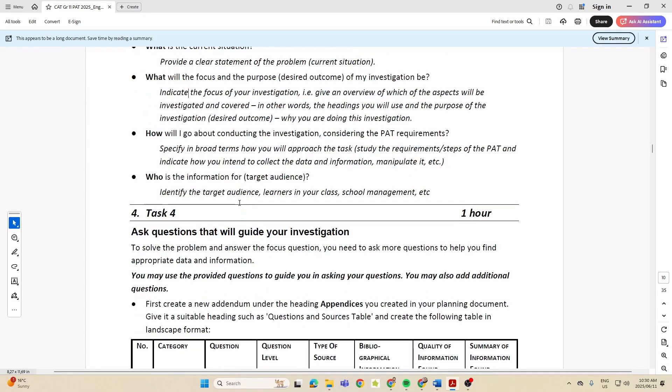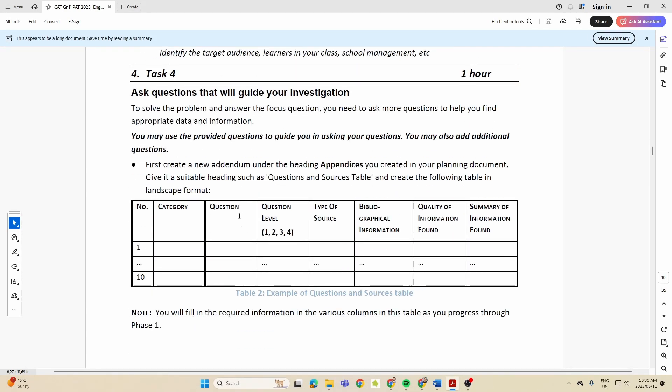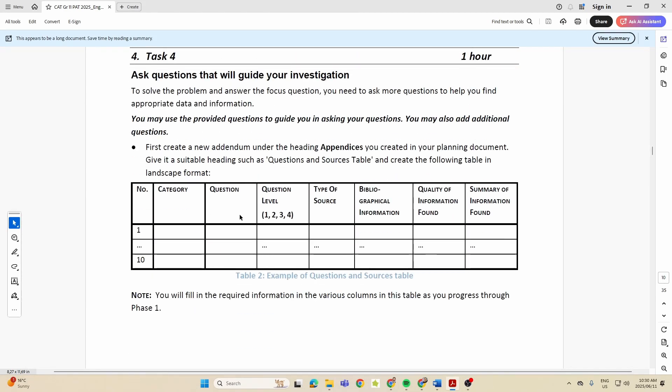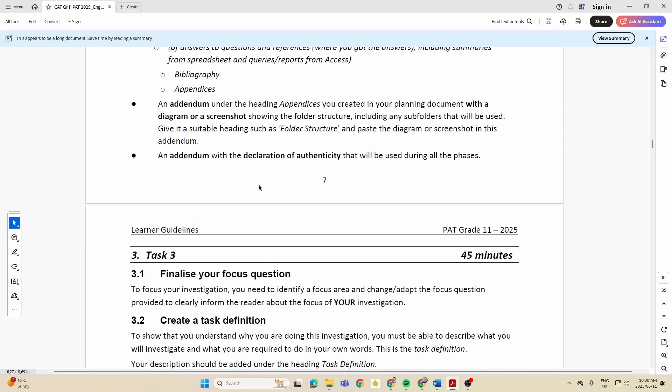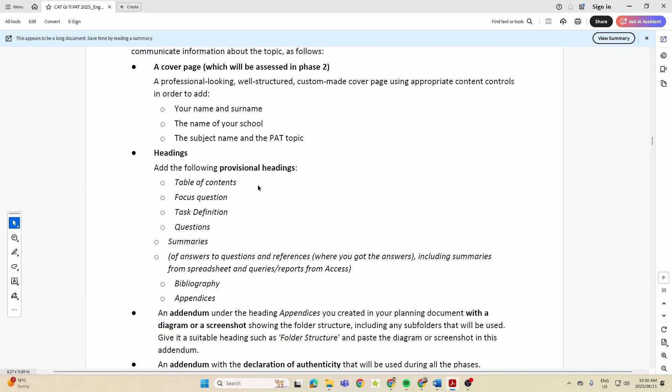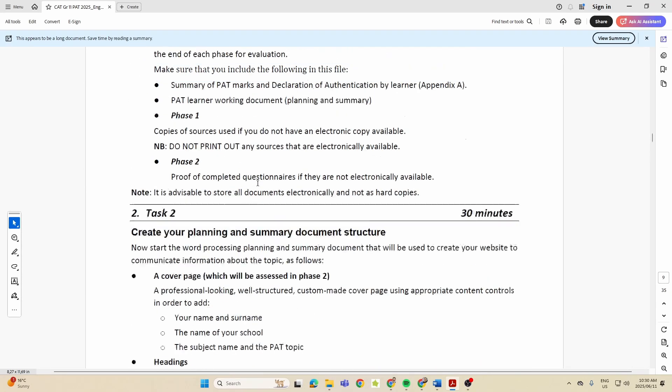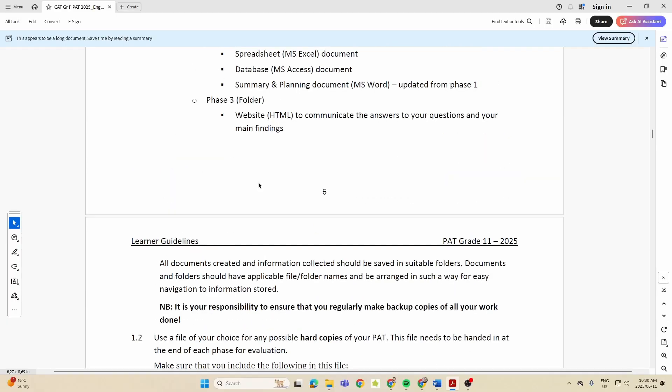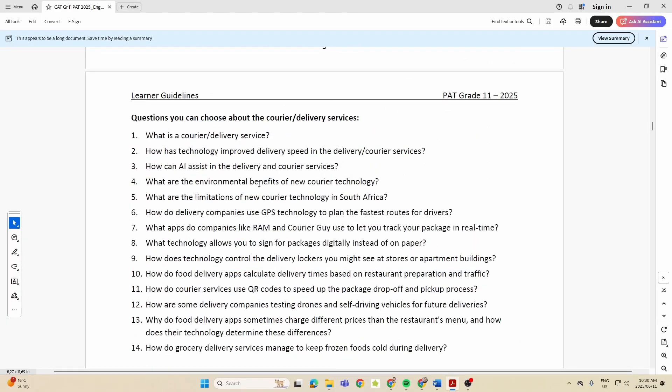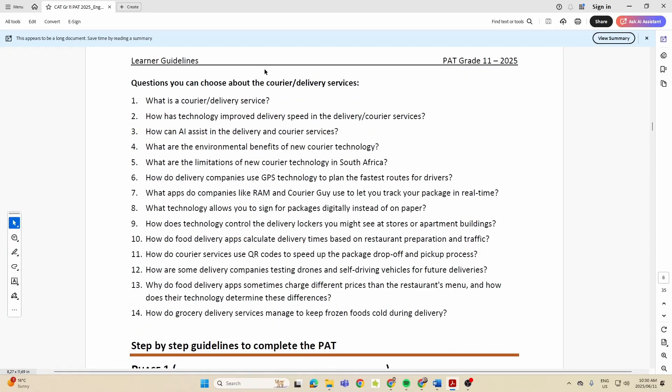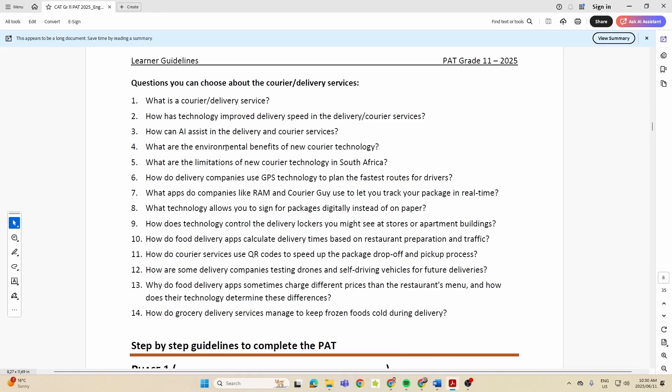Then Task Four - and this is the one that needs a little bit of thought - because here they mentioned, to solve the problem and answer the focus question, you need to ask more questions to help you find appropriate data and information. Now, if we scroll up here in this PAT document, what have they given us? They've also given us questions to help us. I'm not saying you need to use all these questions; I'm sure you can use some of them.